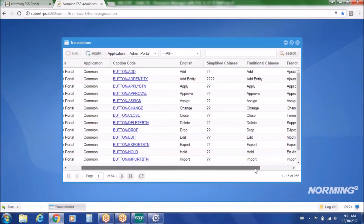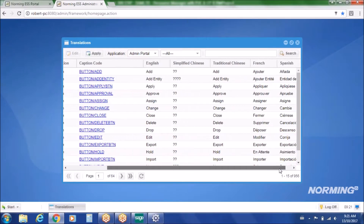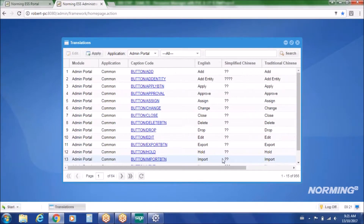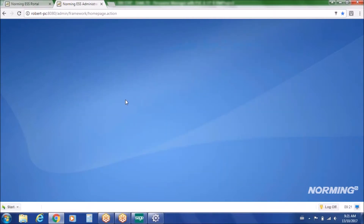So if you have workers that speak a language other than English, we currently support simplified and traditional Chinese, French, and Spanish. We're always open to adding additional language sets as necessary to make it easier for your employees to use the Employee Self-Service Portal.